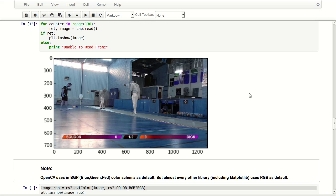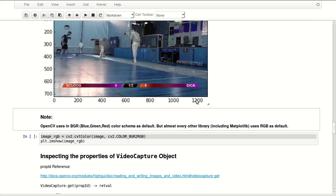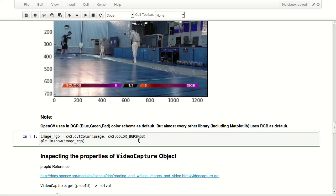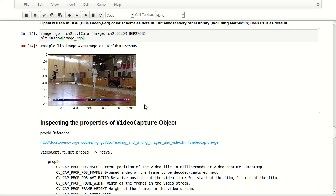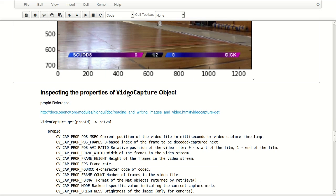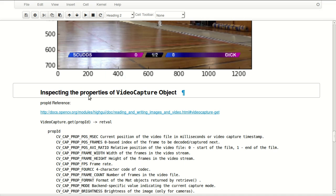The first thing we can notice is the colors are off, and this is because OpenCV uses BGR, blue-green-red, color scheme as default, but almost every other library including matplotlib uses RGB as default. So OpenCV can convert to many color schemes including to RGB. We'll be doing that with cv2.cvtColor, convert color. You pass your image to it and a converter. Here I'm using the BGR to RGB converter and I'm storing my result in image_rgb. So let's do that and we can see the colors are correct now.